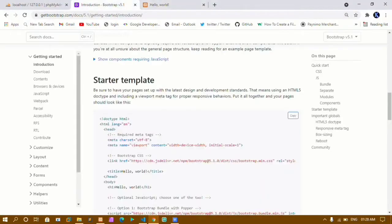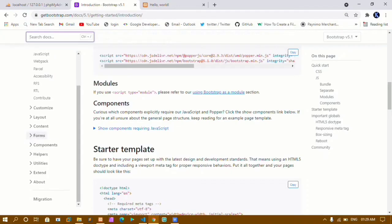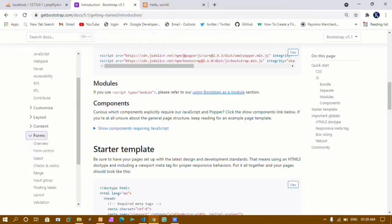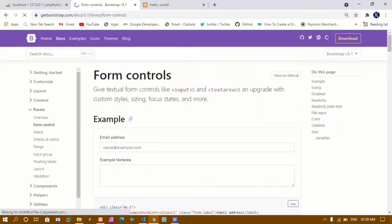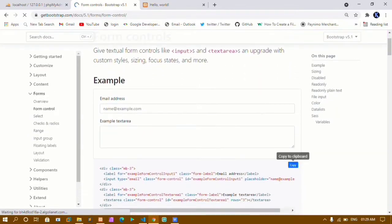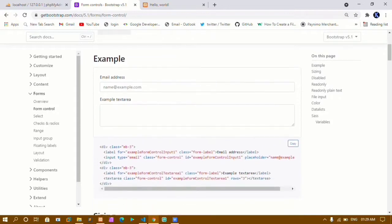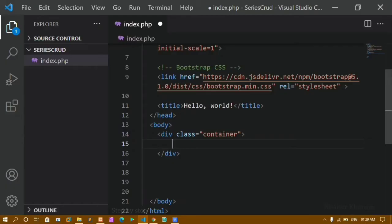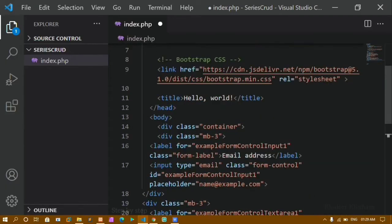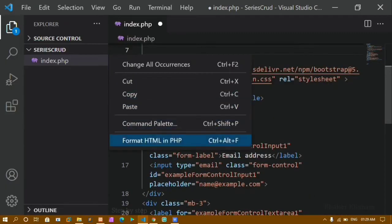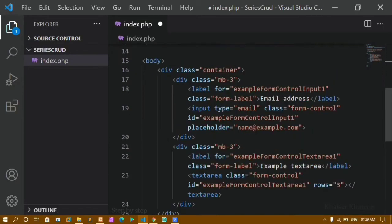I will come to the Bootstrap website. Inside Bootstrap I have the Forms section — I will click on it and find Form Controls. I will copy the basic form shown there and paste it inside index.php. Then I will format the document by right-clicking and choosing format HTML in PHP.